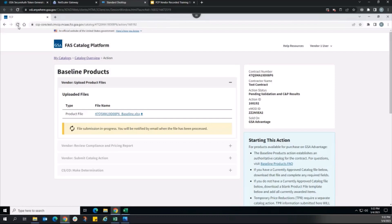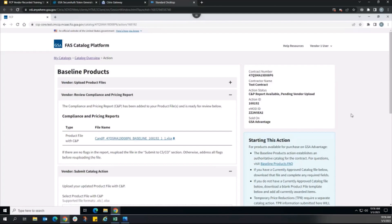As validation checks are performed, the action status will update automatically. If a user role is not specified in the action status label, then no action is needed by the user, and the system will automatically progress through its processing in the background. Refreshing the page, the action status updates to Pending Validation and C&P Results, meaning the product files are now submitted to FCP's backend database where they will undergo validation against business rules. If any files fail validation, an error report will be generated for the vendor to review. If they pass, the system will generate a compliance and pricing report containing market research for the products listed. This process can take several hours, after which the vendor receives an email notification. Once complete, the action status updates to C&P Report Available Pending Vendor Upload, and the vendor can download and review the file.